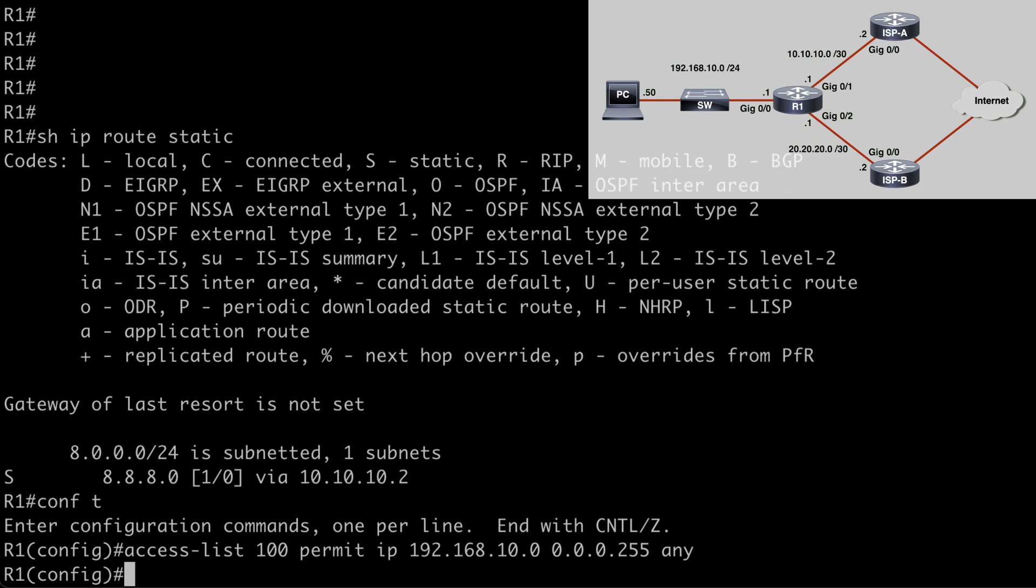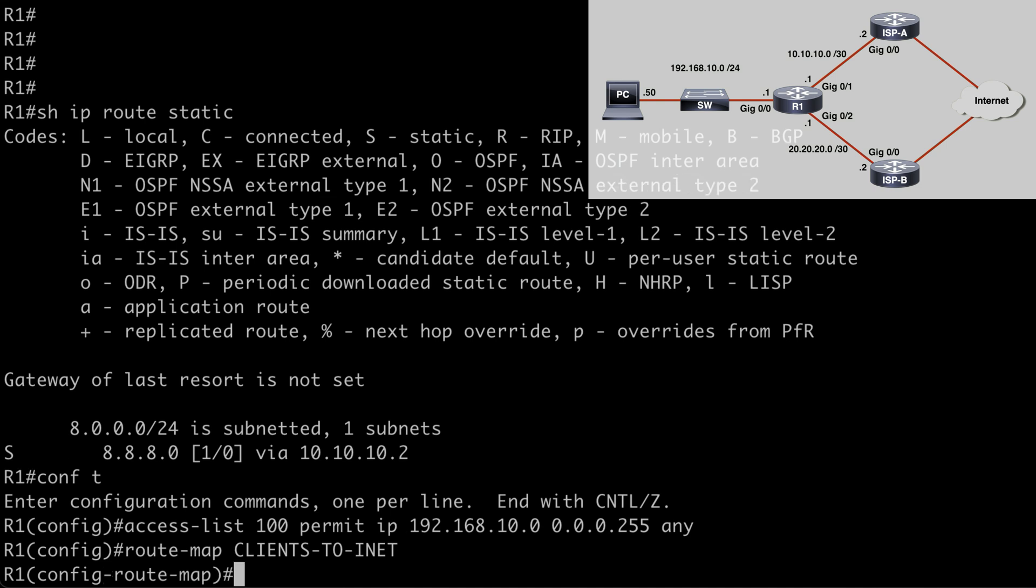Now we want to create a route map, and we do that by saying route-map, followed by a name for this route map, and you can be as descriptive as you want. Obviously, the more descriptive you are, the easier it's going to be to determine the purpose of your route map if you're looking at your configuration at a later date. So I'm going to call this one clients-to-inet. When I hit enter, that gets us under route map configuration mode where we need to take care of our two common route map components. Remember we identified those as the match parameter and the set parameter.